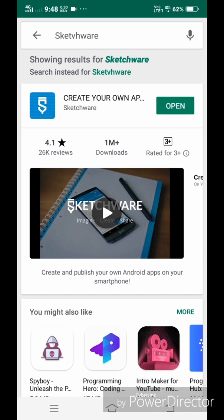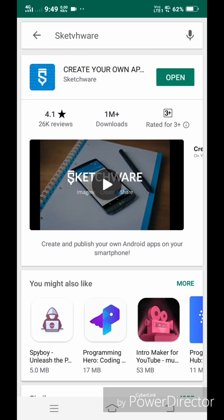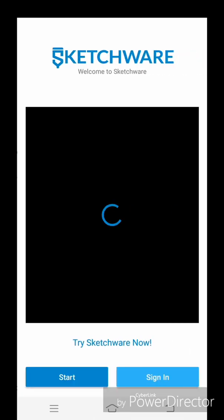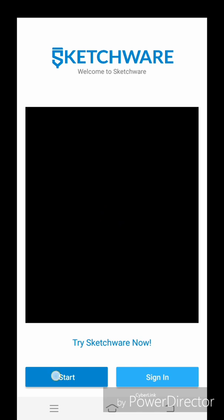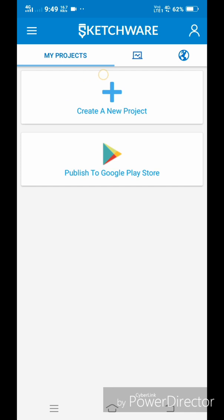Now open the application as it has been installed. If you want to sign in, then tap sign in, otherwise just start. Here we started. Now create a new application by tapping create a new project.